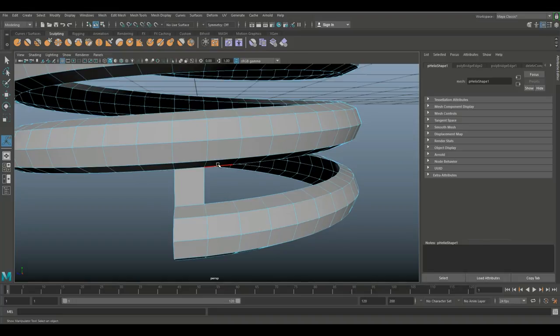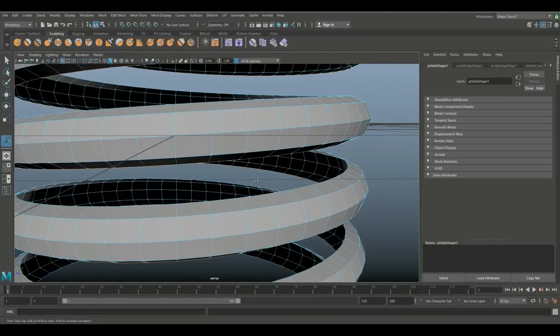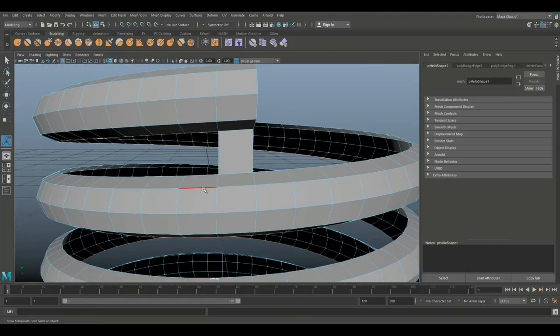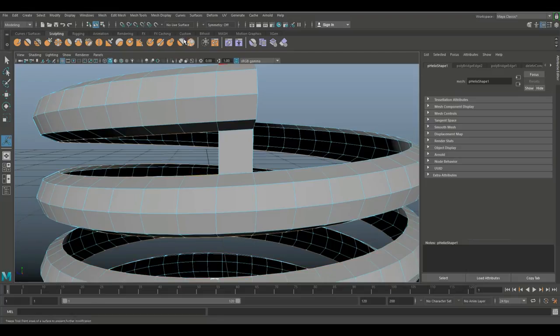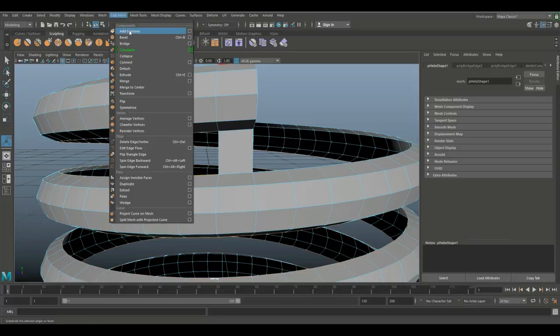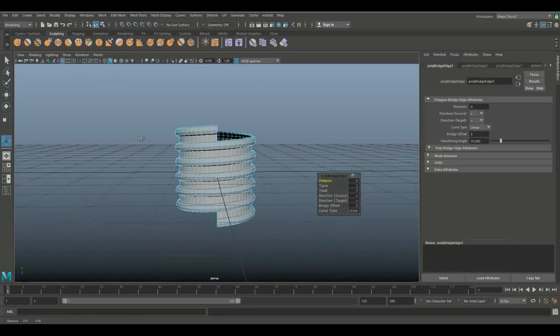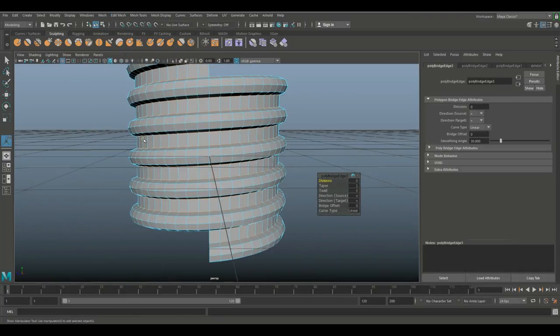And then I'm going to shift click on this one at the bottom and shift double click on this one. And then we're gonna go up to Edit Mesh and Bridge, which closes that up.